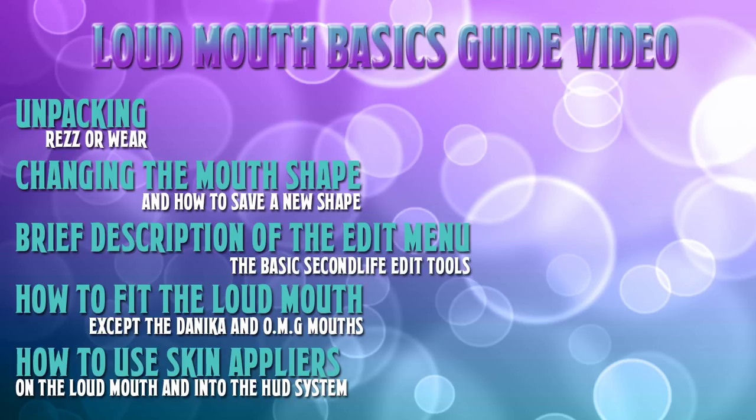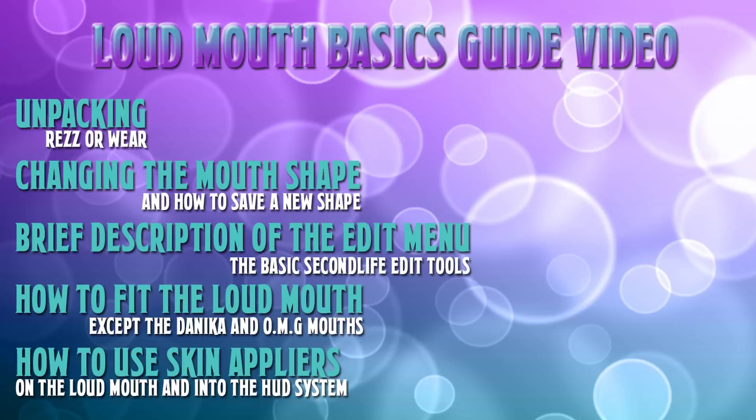Alright, let's get started. Here's what you're going to learn in the video today: unpacking, changing the mouth shape of your avatar's lips (please make sure to save it as a new shape), brief description on how to use some of the Second Life in-world tools (i.e. the Second Life edit menu), how to fit your Loudmouth except for the OMG and Danica, and how to use the appliers for customers only.